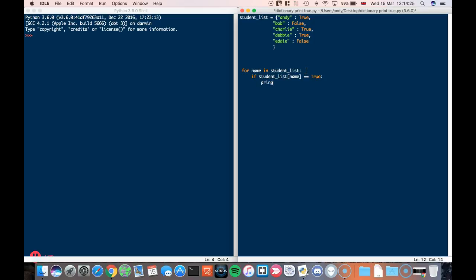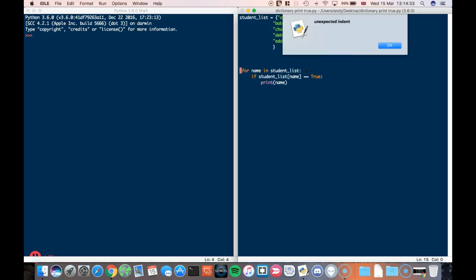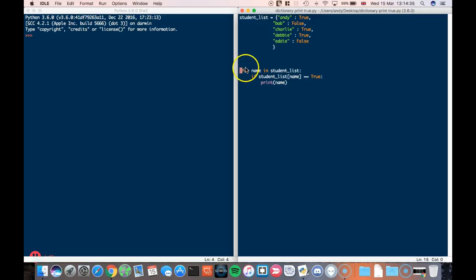Okay, and that is essentially the program. So here, oh I've got an unexpected indent. Oh there we go, let's get rid of that one. That probably means I've made a mistake there as well. Okay, let's run that.